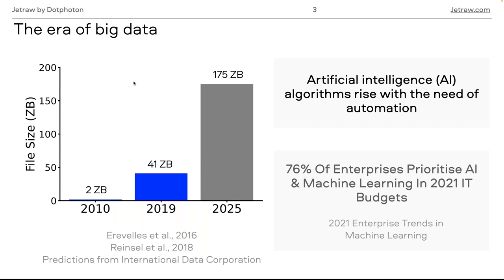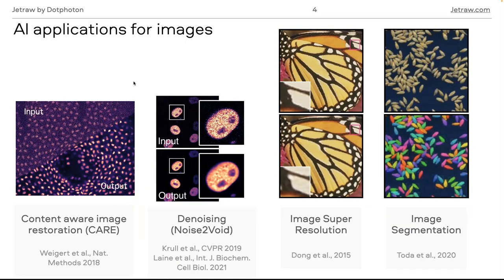Most tasks are now being targeted using AI or machine learning algorithms. Some typical AI applications for images include restoration techniques — for example, images acquired with very low intensity or exposure time can be improved visually using AI. You can also perform denoising, super resolution where you start from a lower resolution image to get a better result, and other tasks like segmentation or classification.